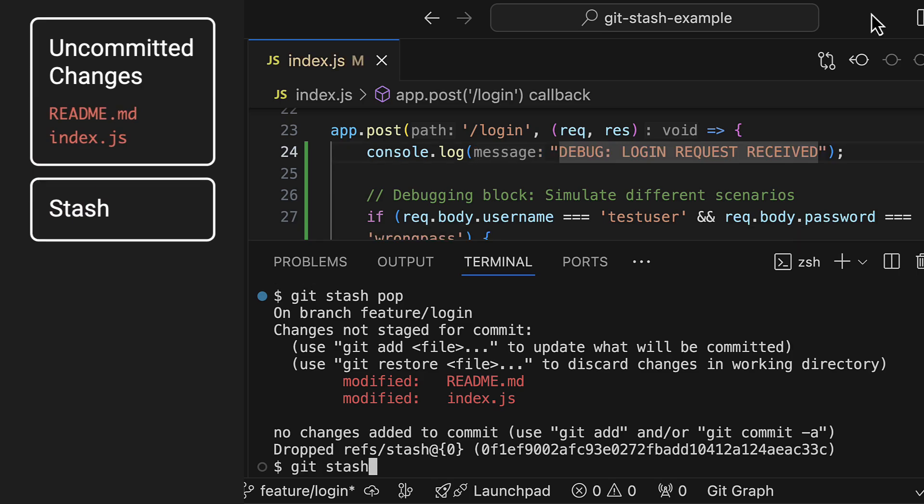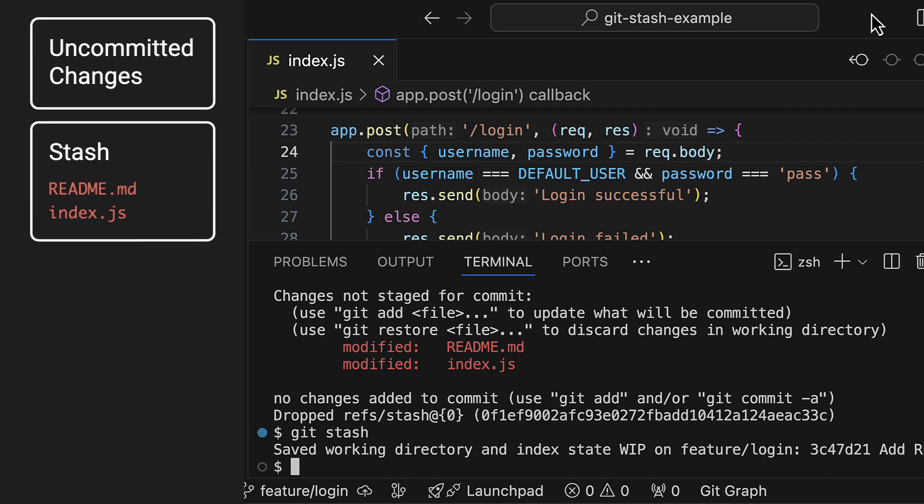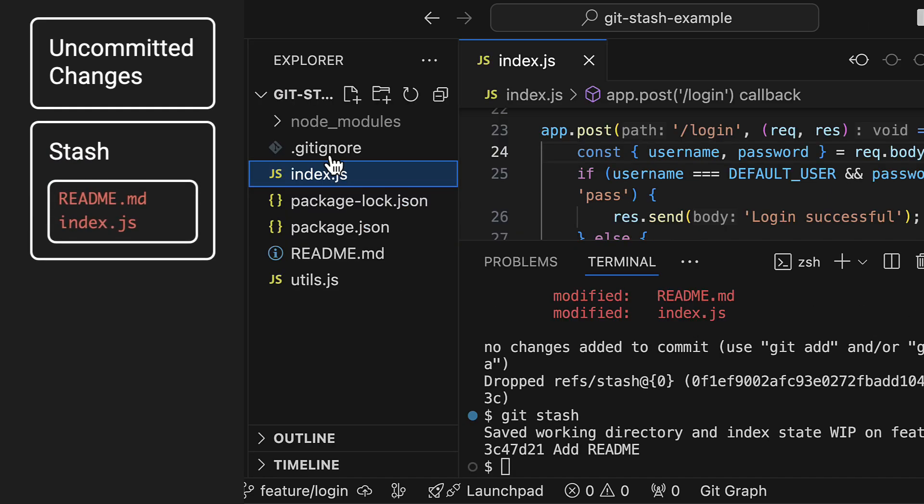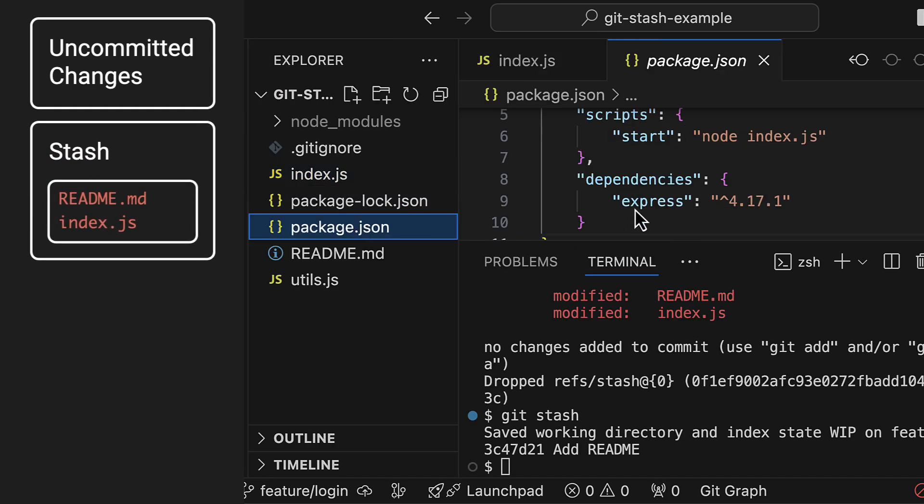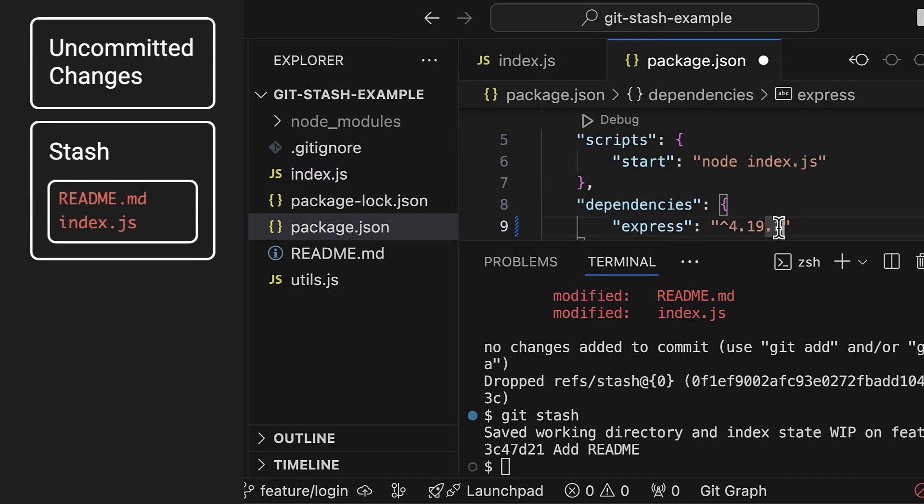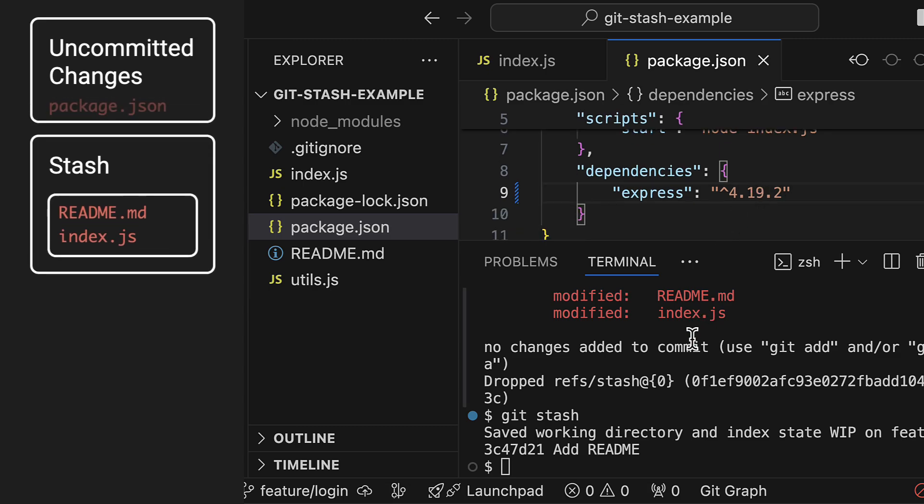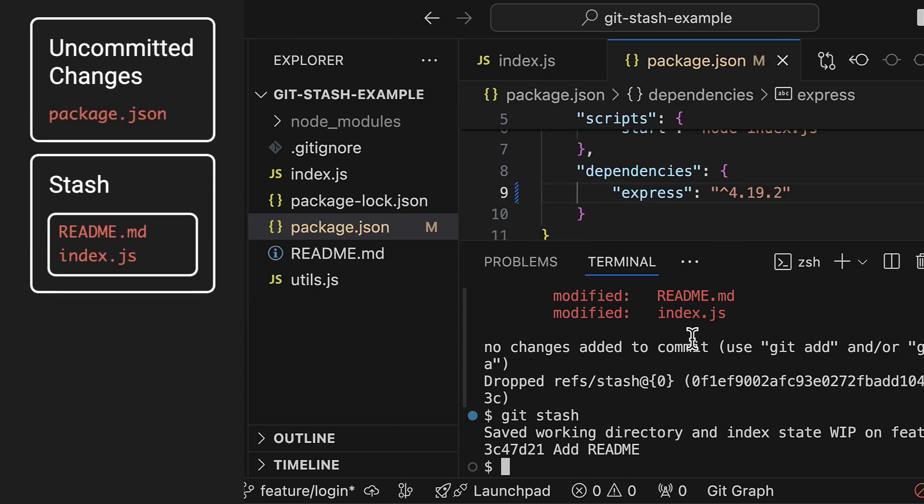Let me stash my changes to the readme and index file again. Now I'll make an additional change to the package.json file and stash it once more.